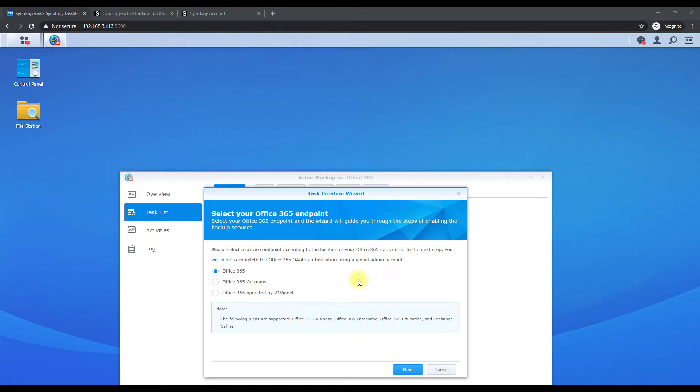Now depending if you're in Germany or United States, you're going to hit just Office 365, but if you're in Germany I guess or operated by this other third party, click this. But we're going to - we're our normal Office 365 US, so we're going to hit the top one here.